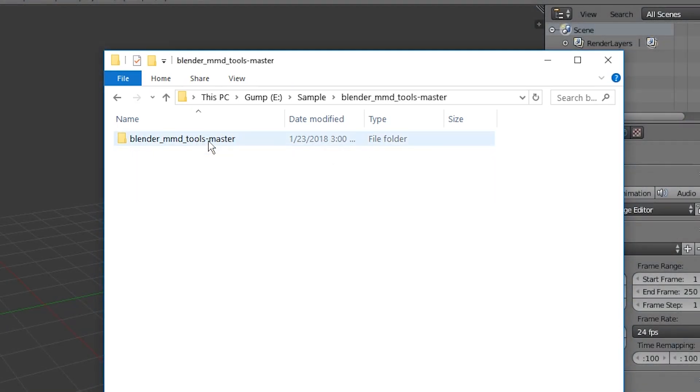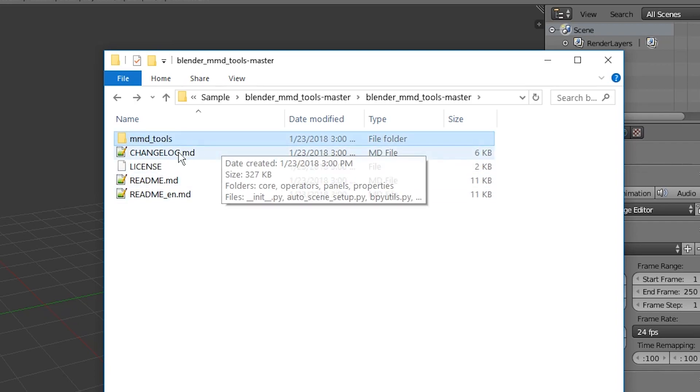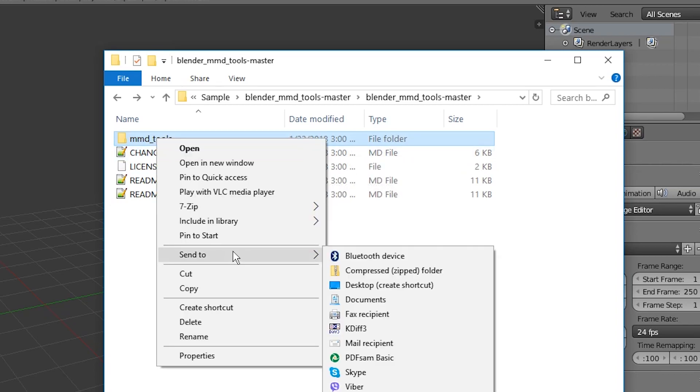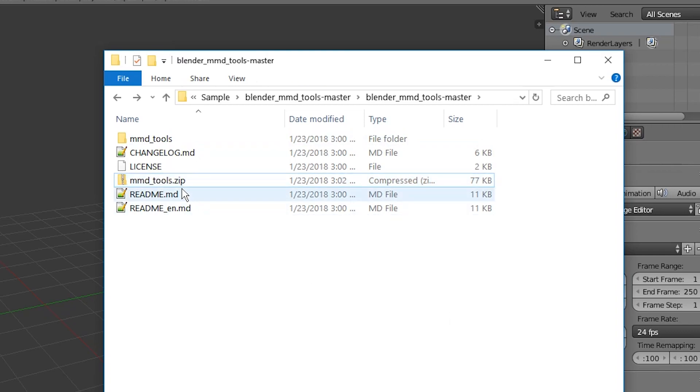Next, because Blender is so very confusing, you go inside of Blender MMD Tools. Here you select the MMD Tools folder, right-click it, and Send to Compressed Zipped Folder. That's what you have to do.